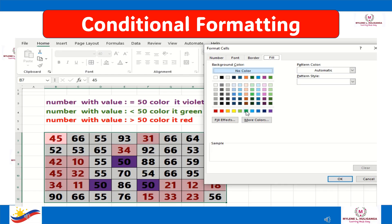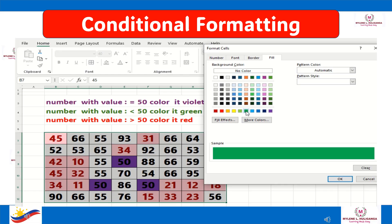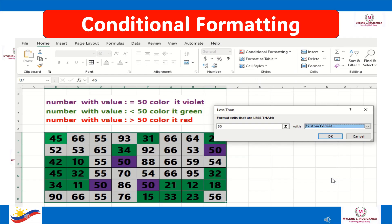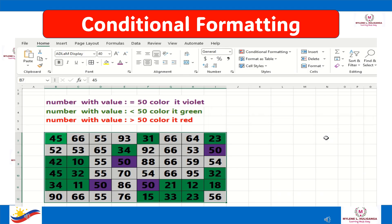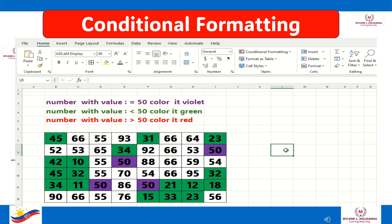Then highlight again the numbers, click Conditional Formatting, click Highlight Cell Rules, then click Greater Than. Format the cells that are greater than 50, click the drop-down button, and choose Custom Format, then click Color Red.